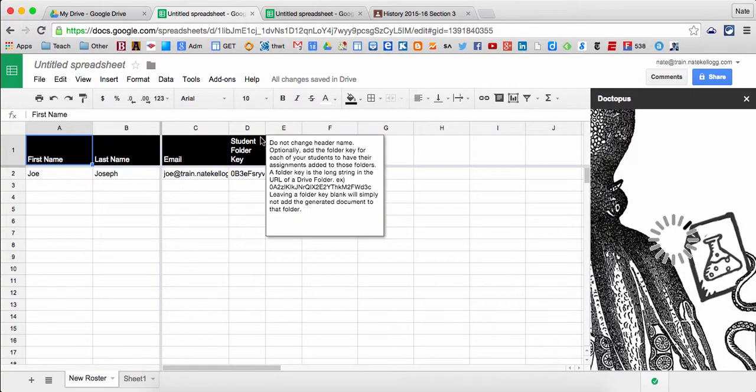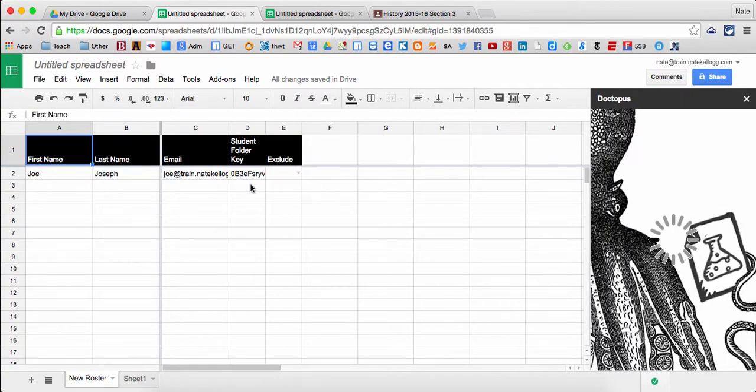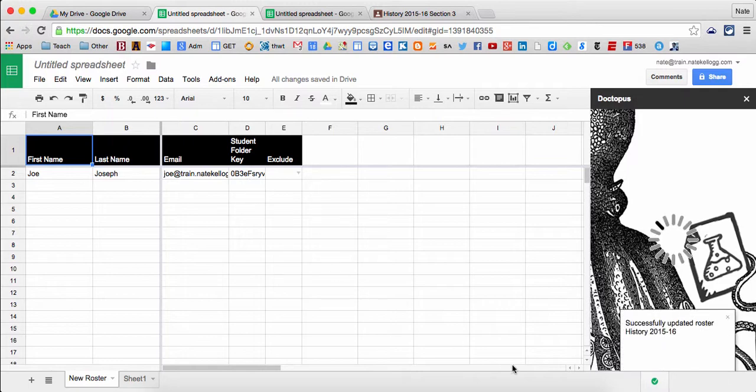So it's created my folder and it's put the folder key here. That's just reminding it of where the folder is specifically for this class that the student will be able to access my documents.